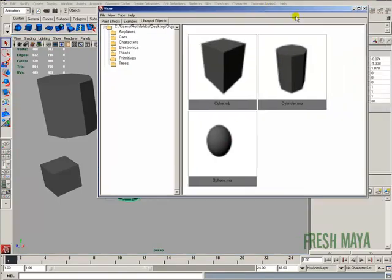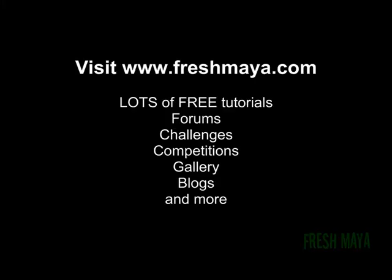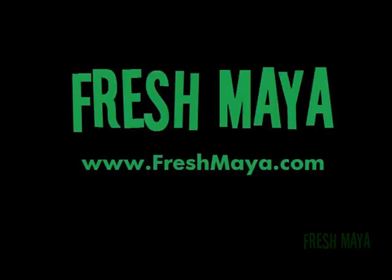And that concludes this tutorial. Thanks for watching. We'll see you next time.